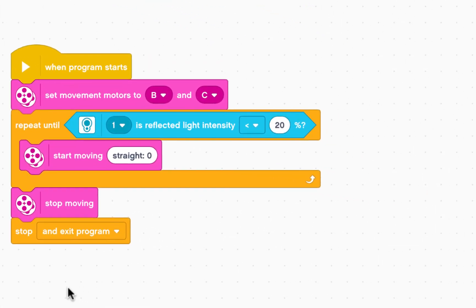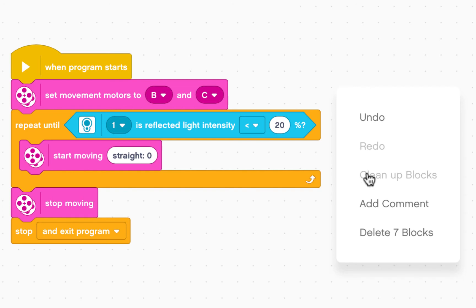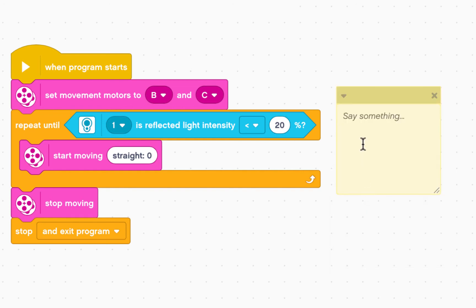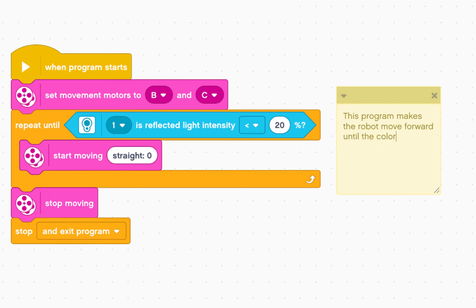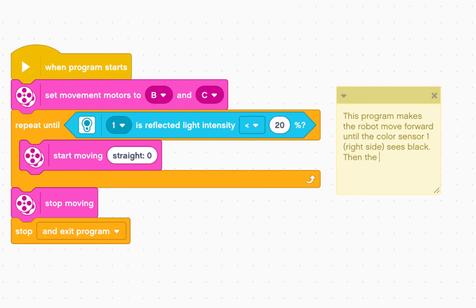Again, let's finish with a quick comment. This program makes the robot move forward until the color sensor one, which is the right side, sees black. Then the robot stops.